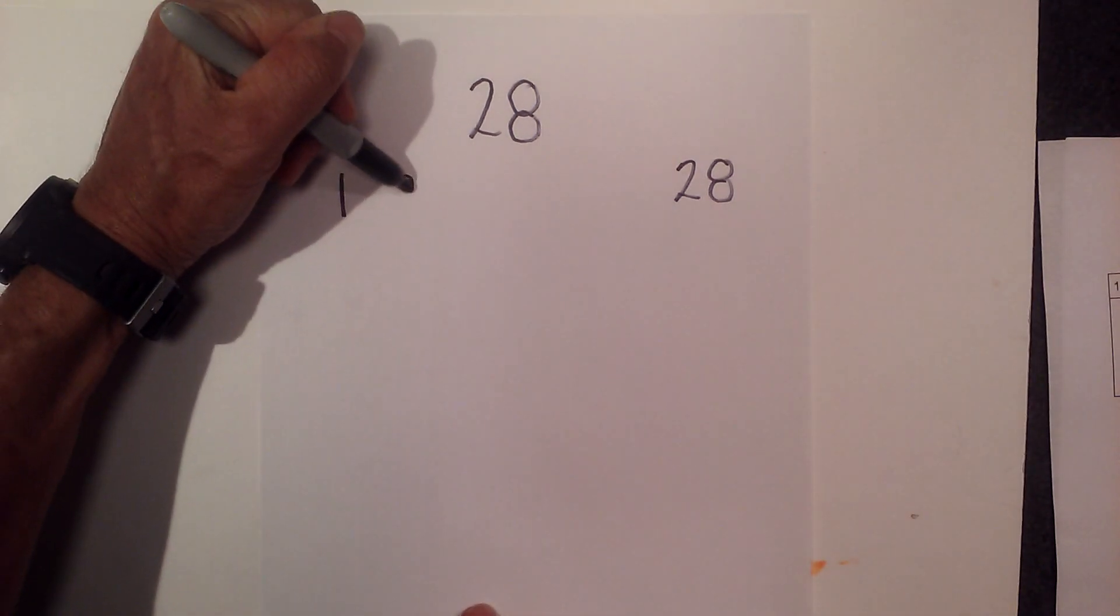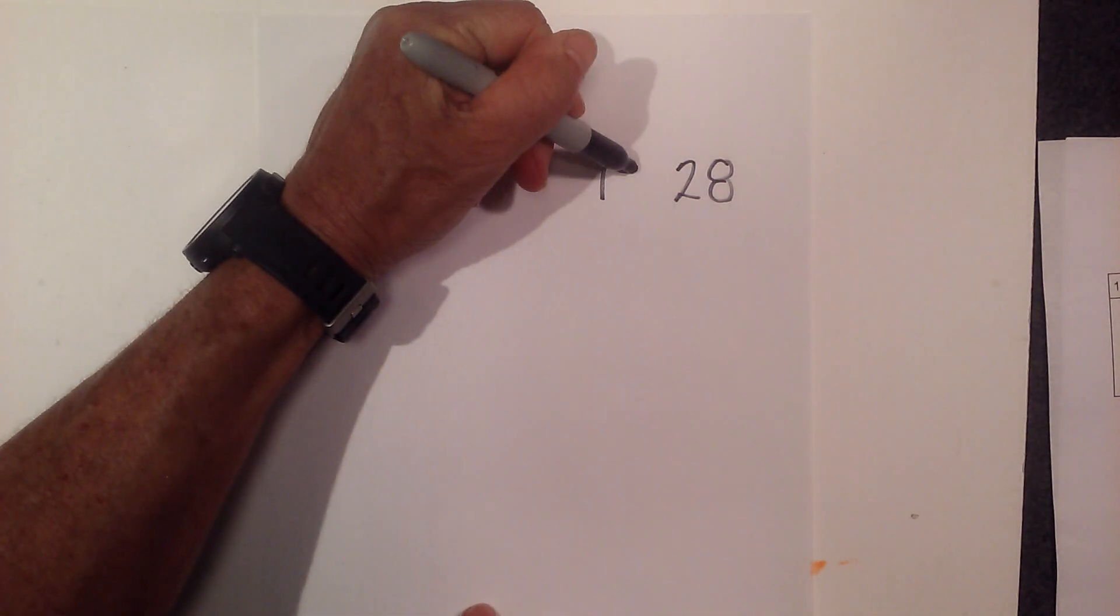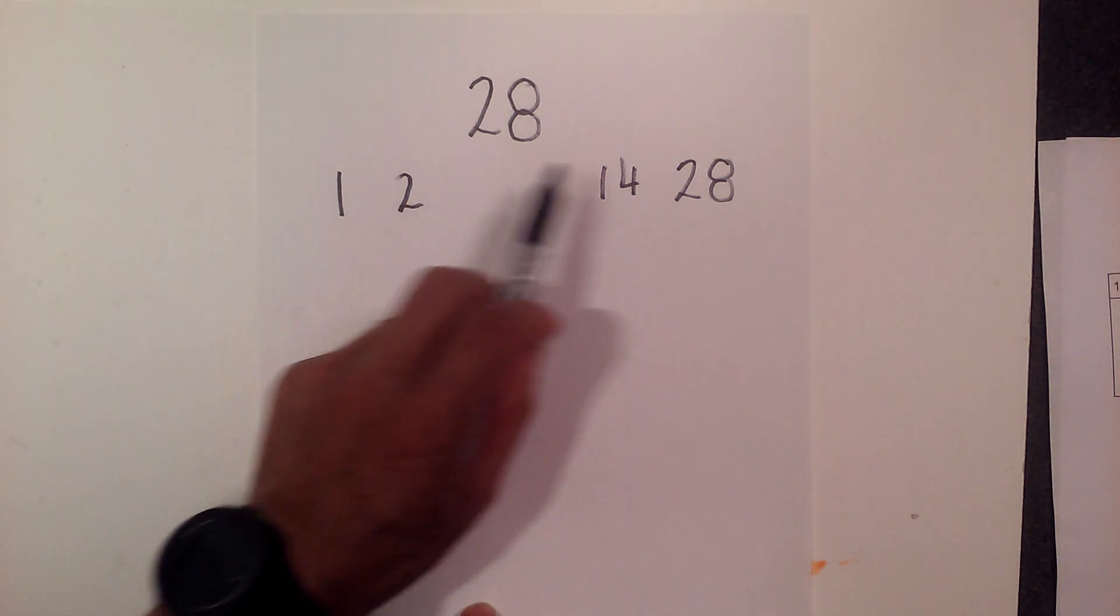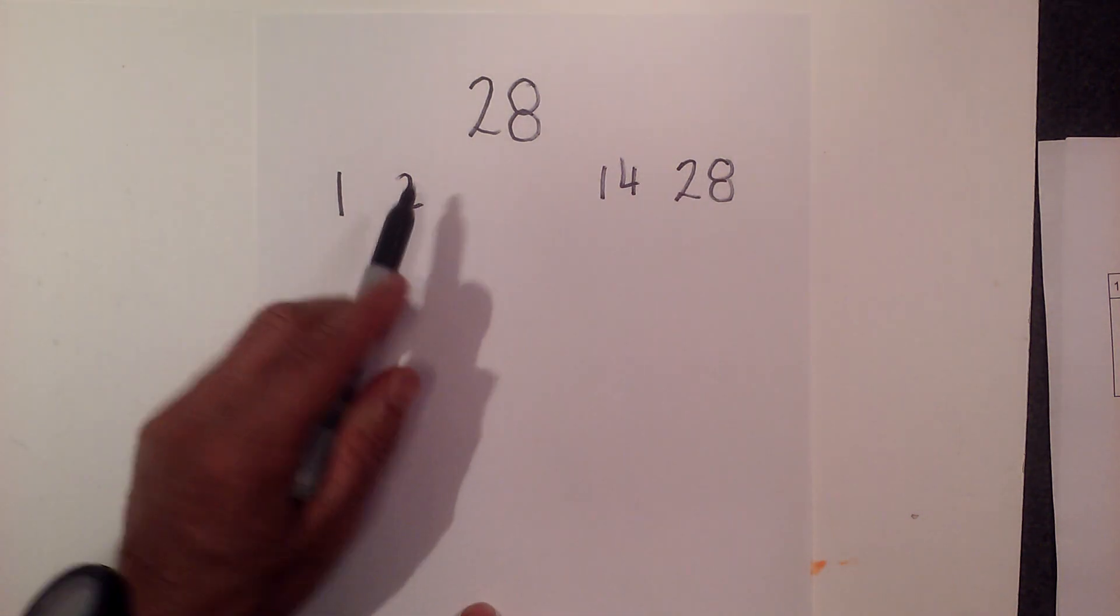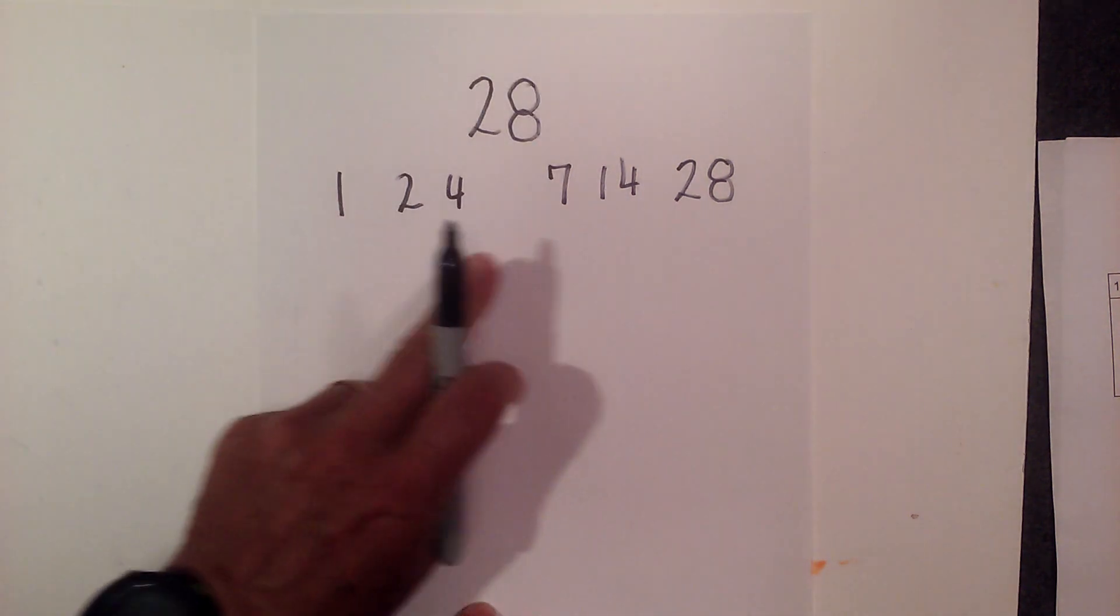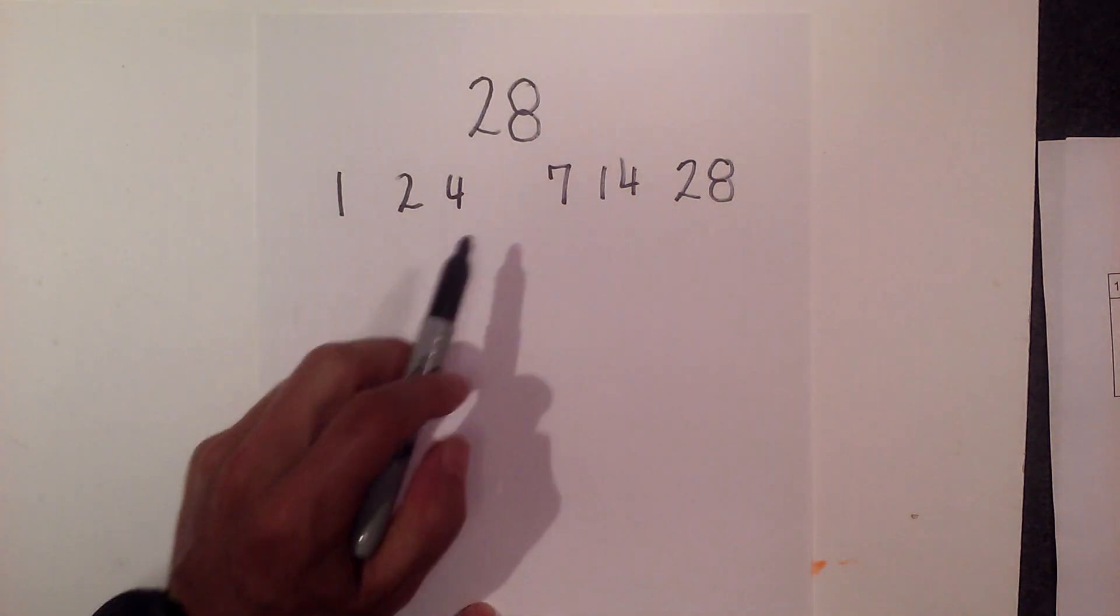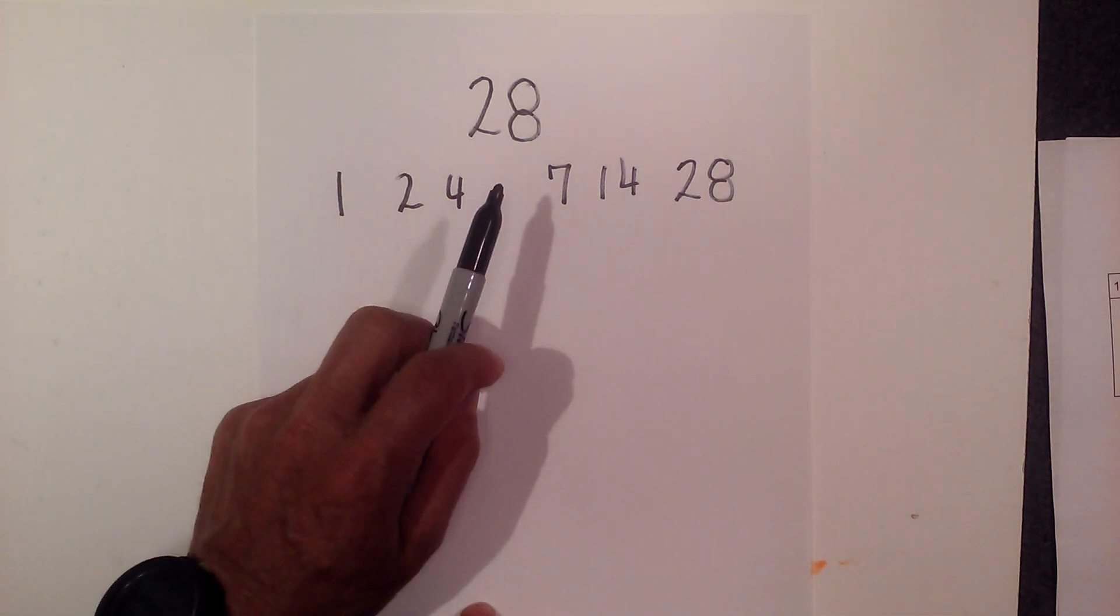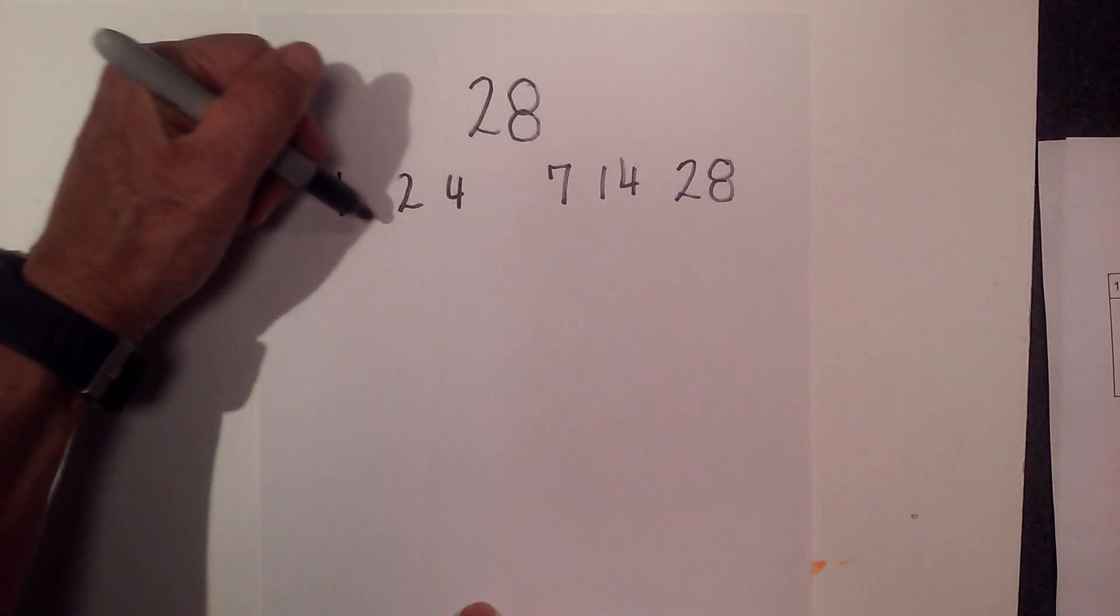First, 2 times 14 is 28. Next is 3. 3 will not go into 28, however, 4 will go into 28 seven times. See how the curtain is kind of closing? And then 5 will not go into 28 nor will 6 go into 28.